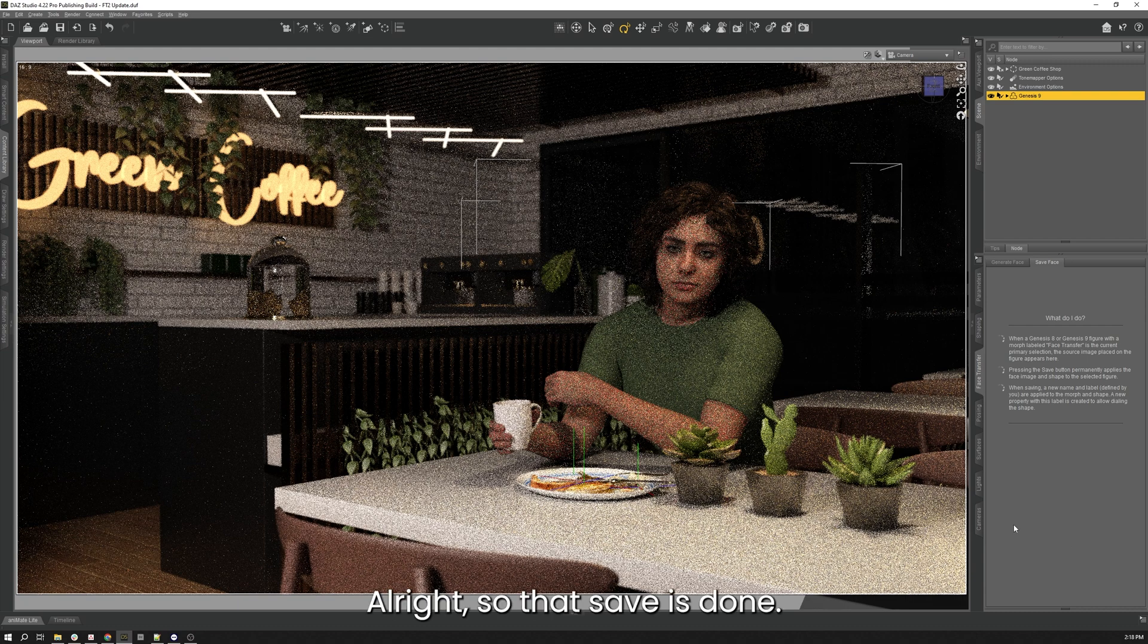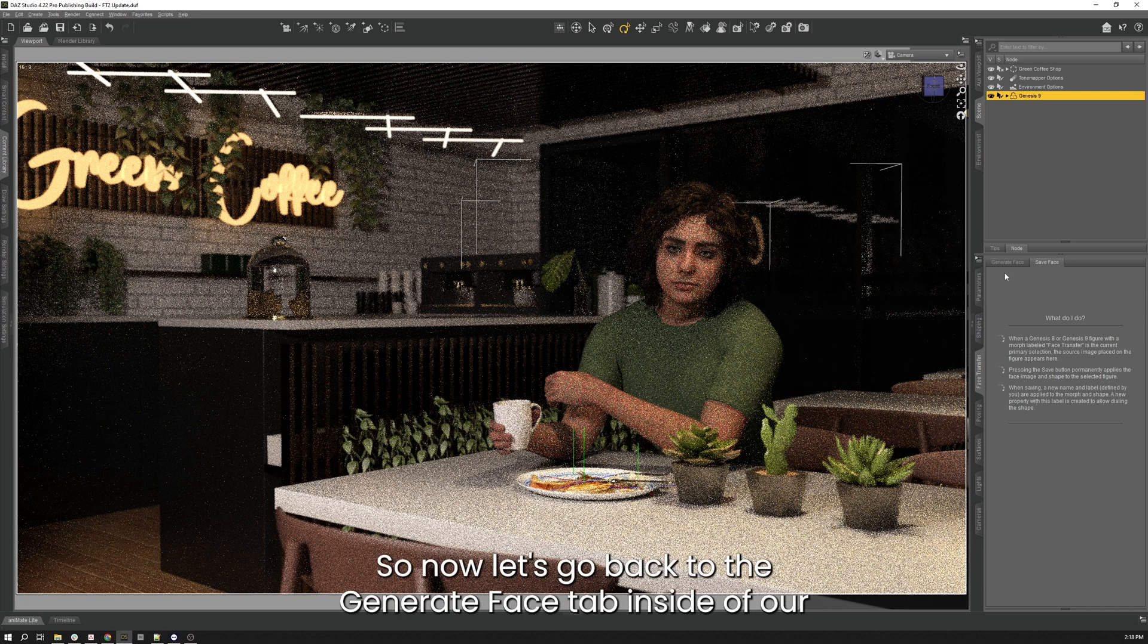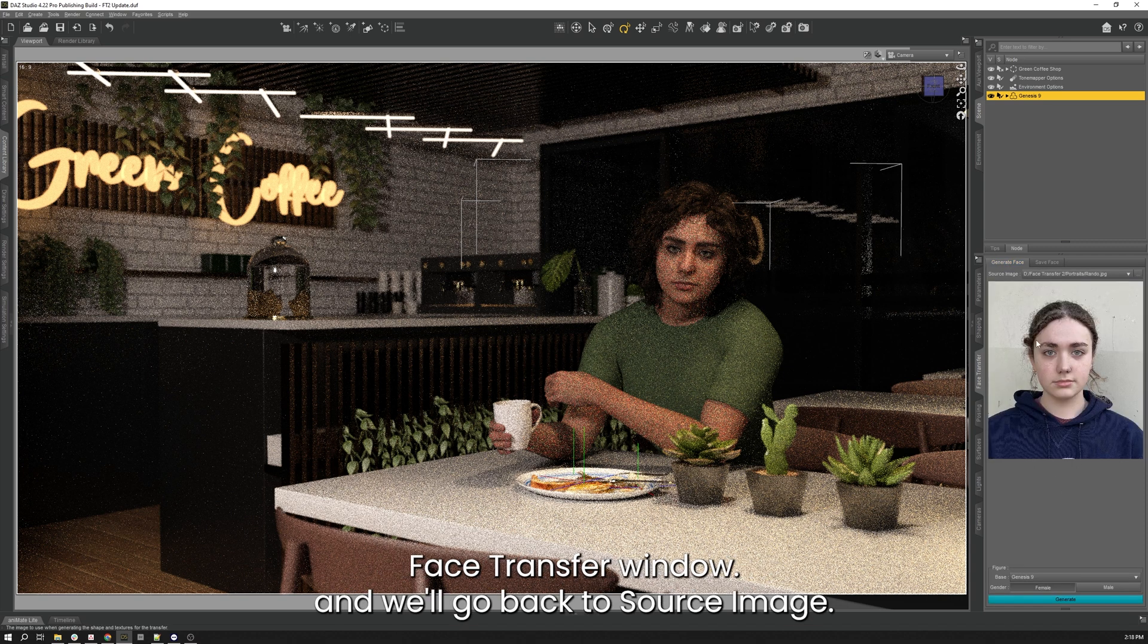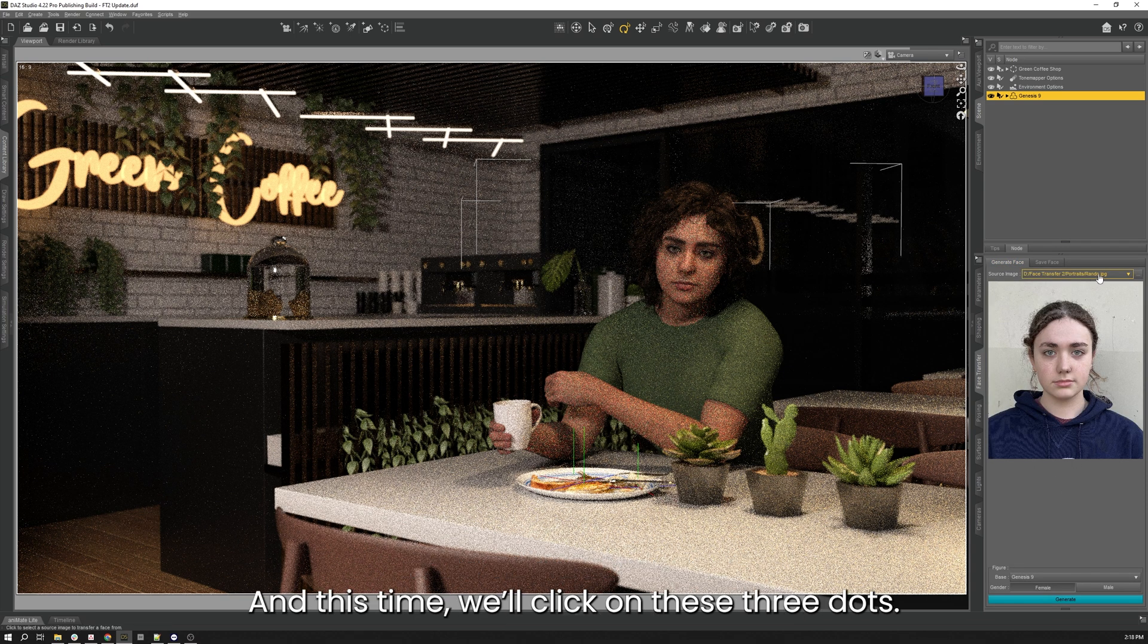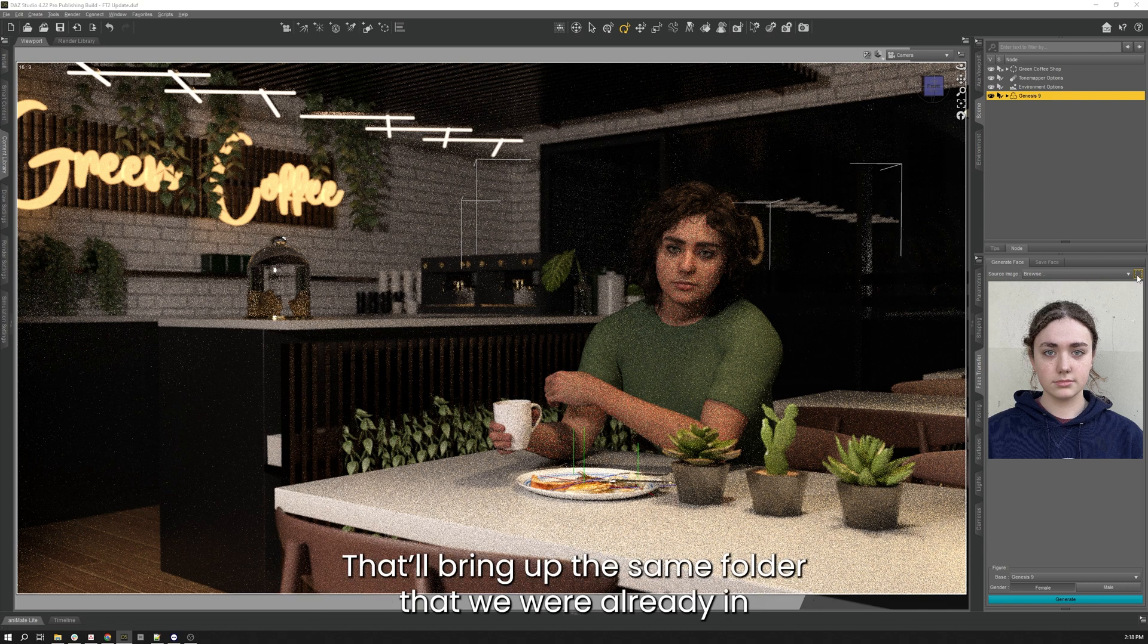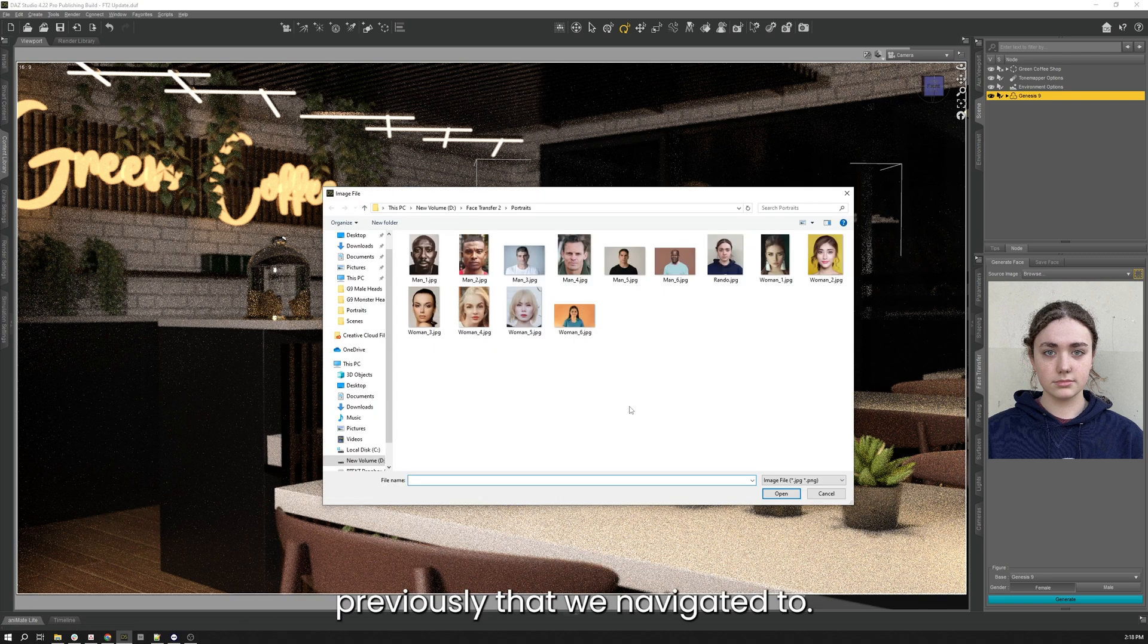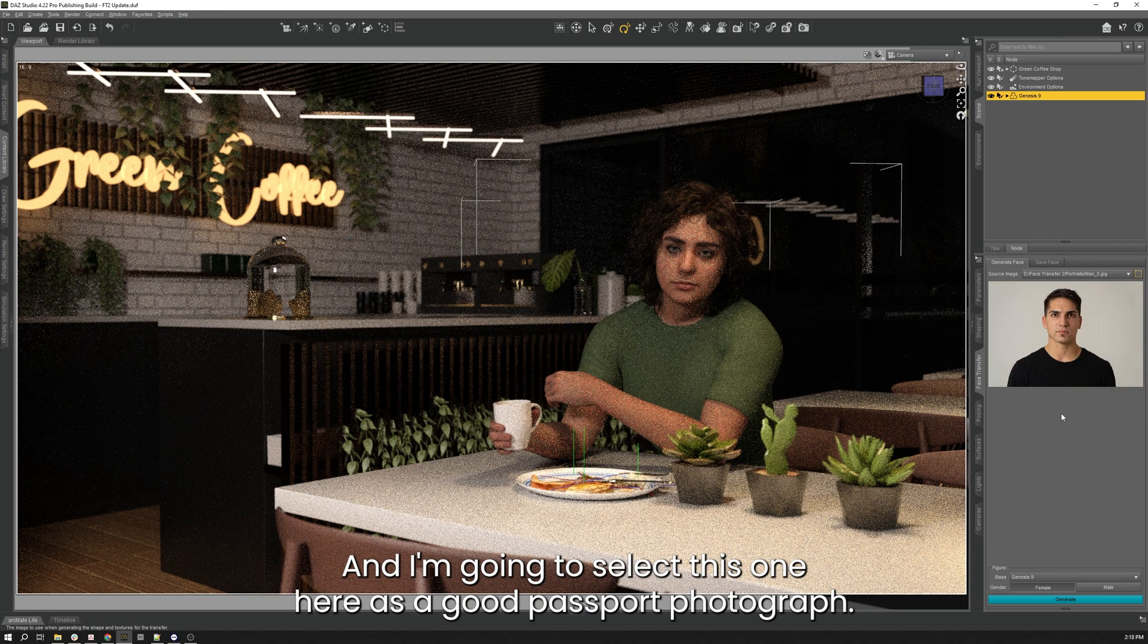All right, so that save is done. So now let's go back to the Generate Face tab inside of our Face Transfer window and we'll go back to source image, and this time we'll click on these three dots that'll bring up the same folder that we were already in previously that we navigated to, and I'm going to select this one here as a good passport photograph.